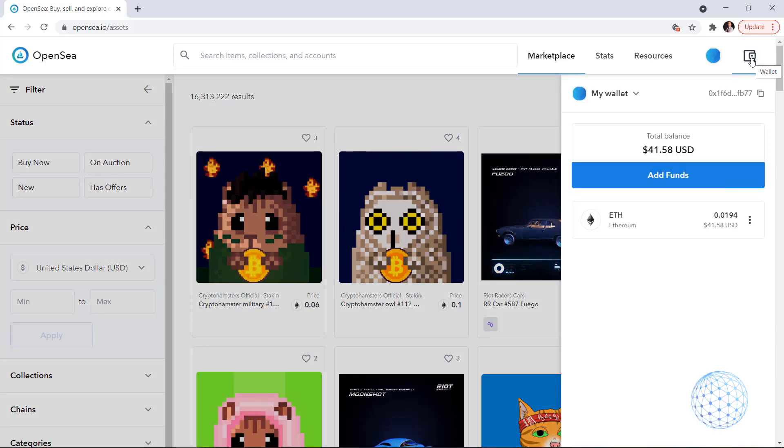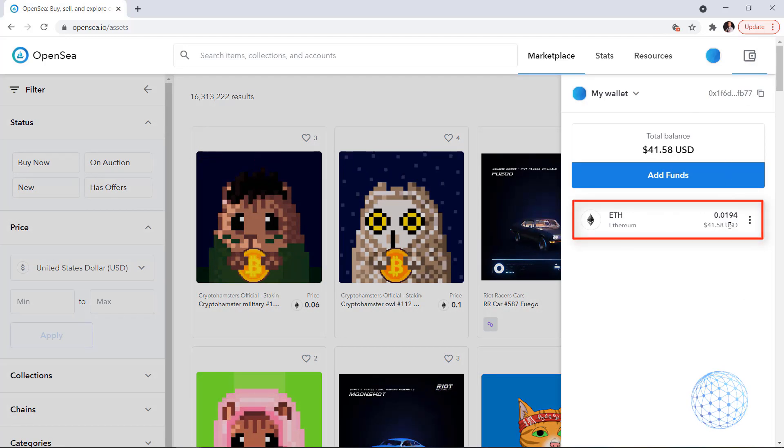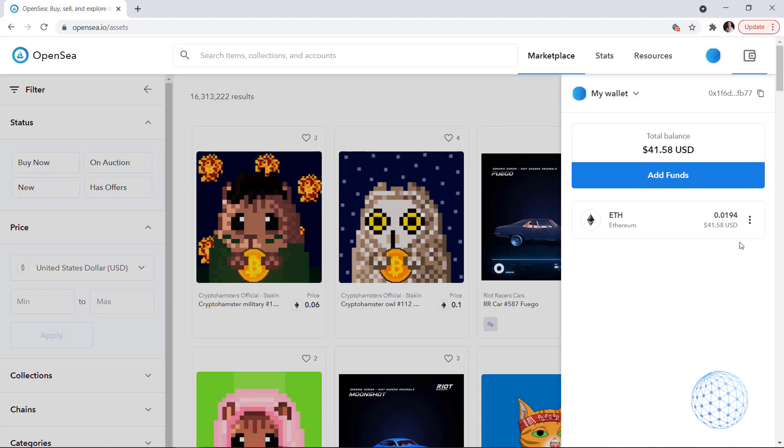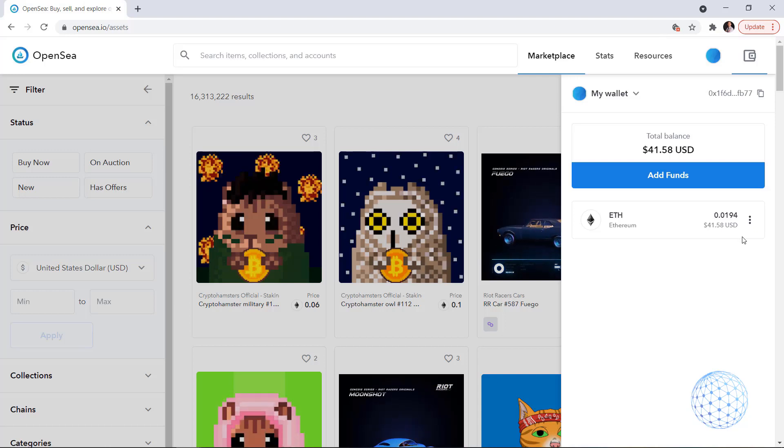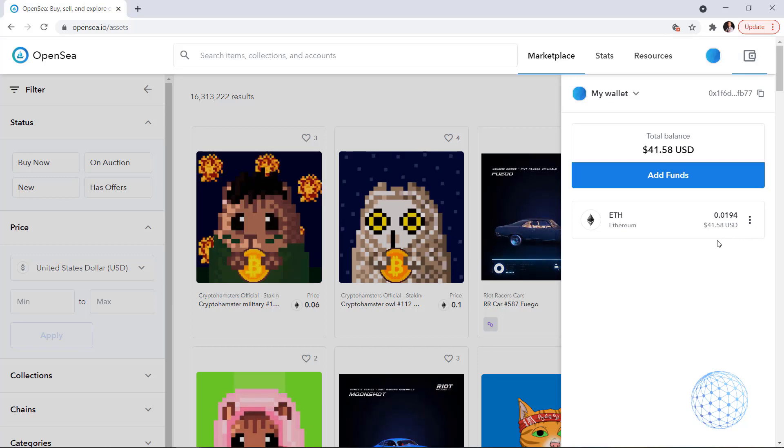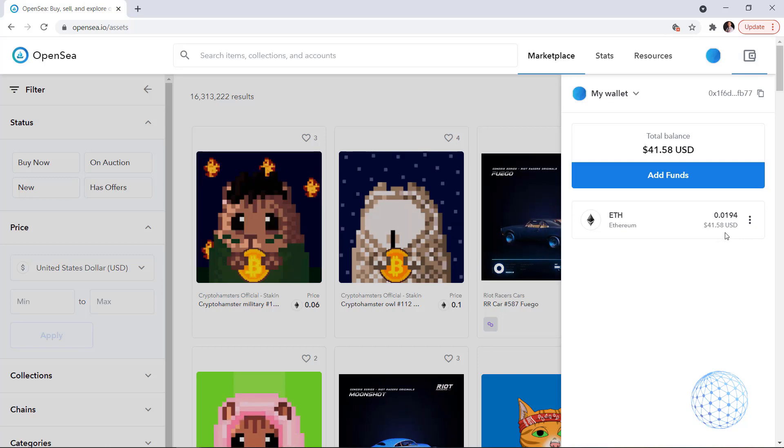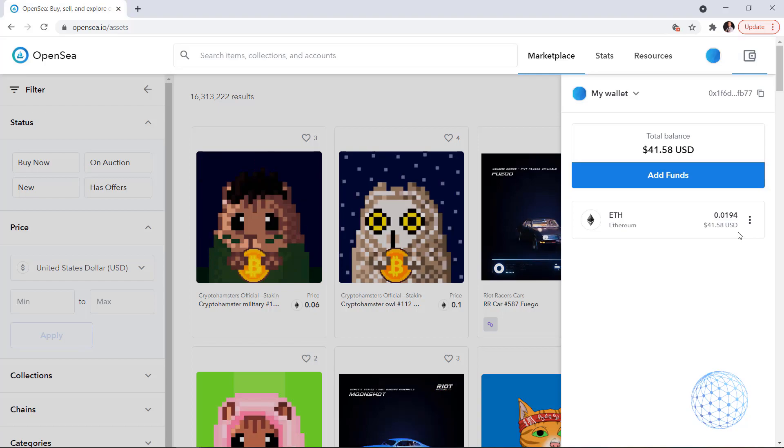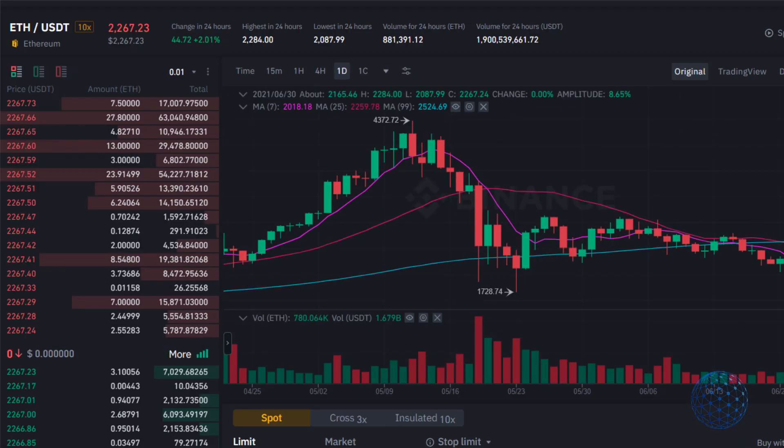And now my wallet is funded with 0.0194 of Ethereum. For the purpose of this video, I will be using that amount and this is approximately $41.58 but in May, in June 2021.